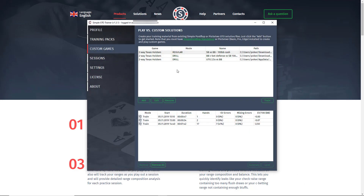Custom games allow you to do pre-flop drills, post-flop drills, and play against GTO sims or exploitative sims. Any solution that you can set up in SimplePostFlop or PO Solver, you can practice against in GTO Trainer.